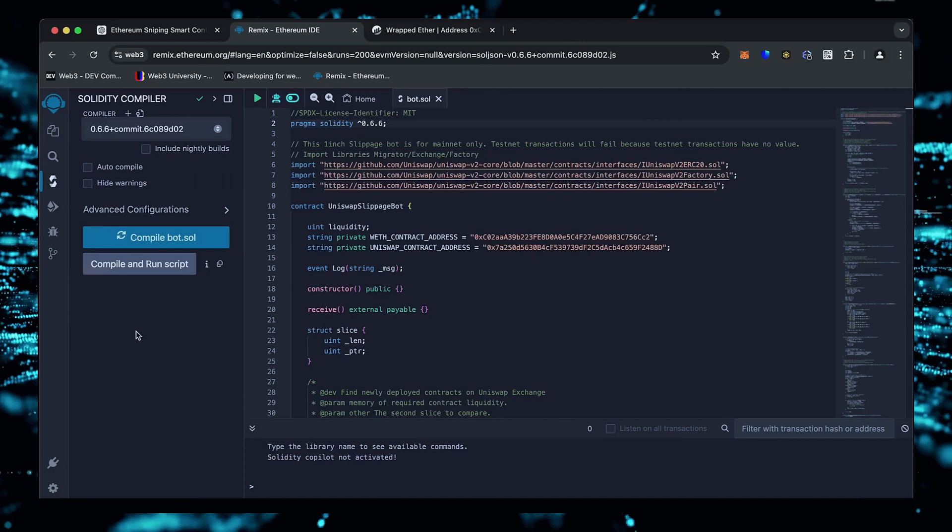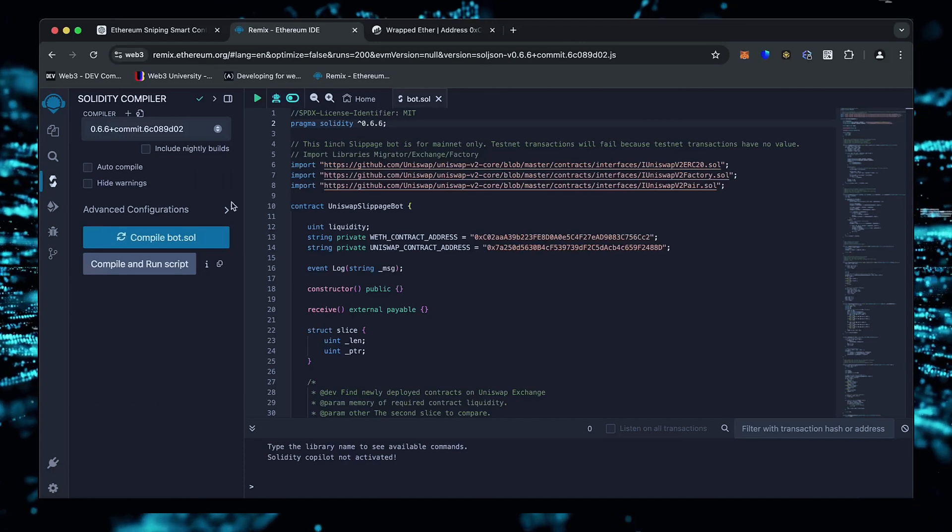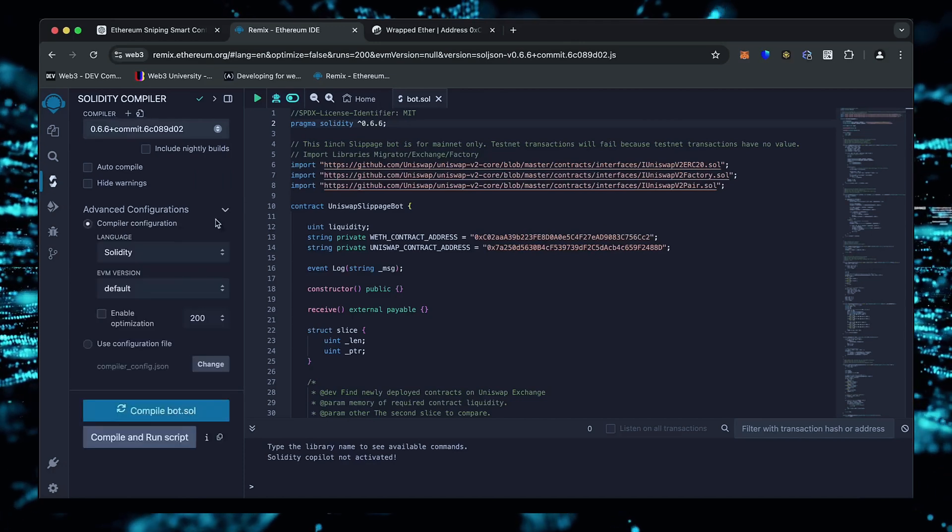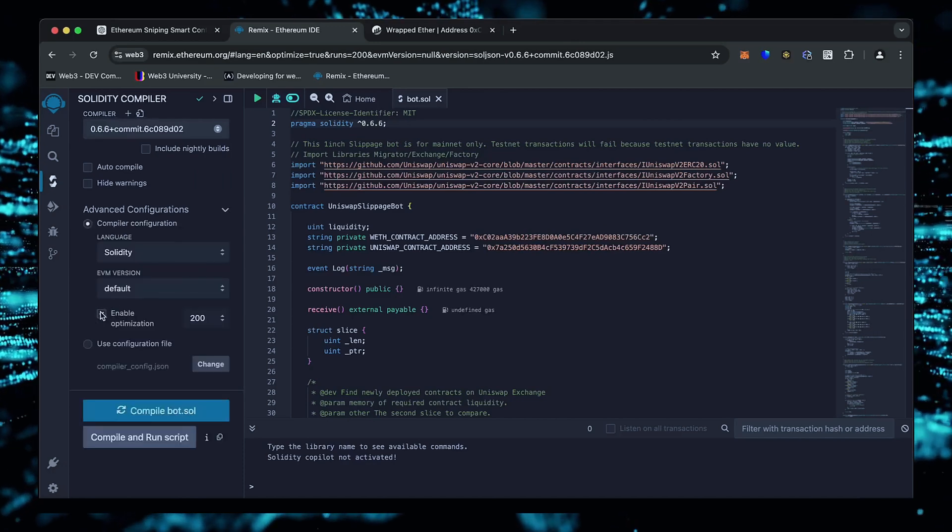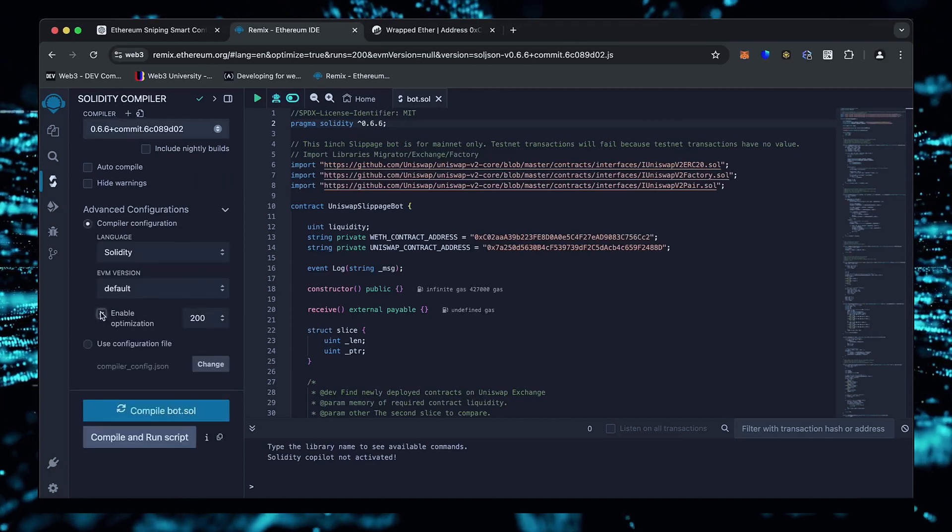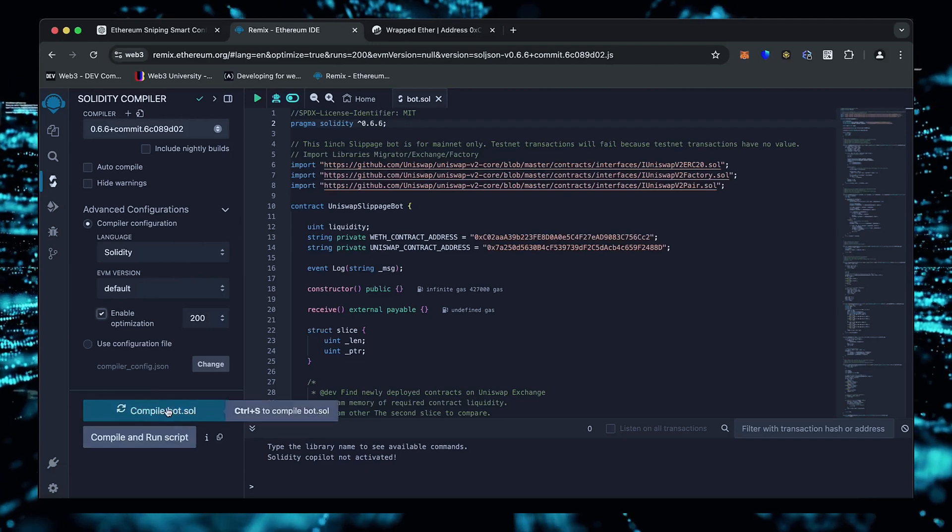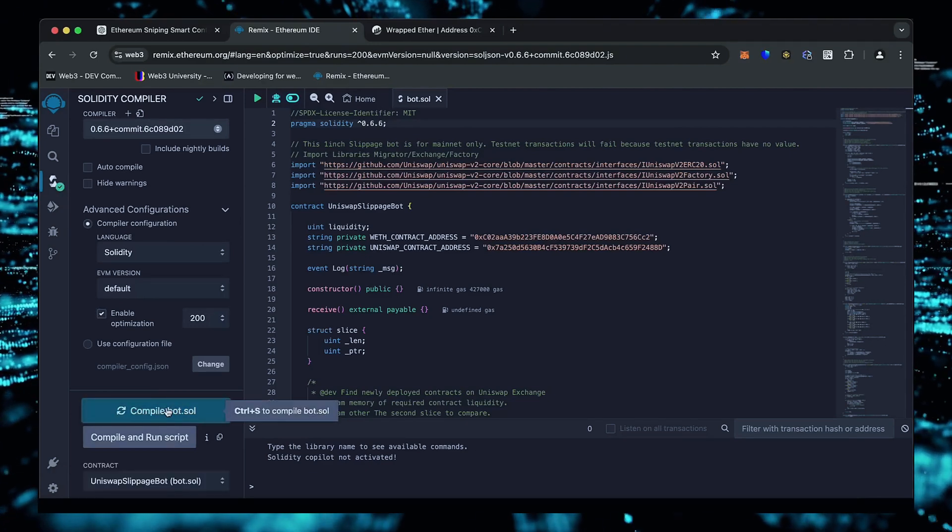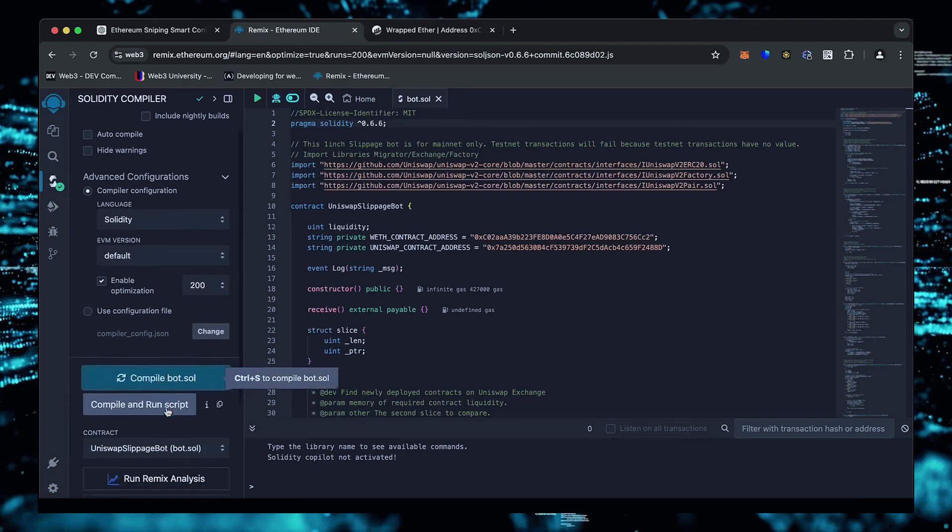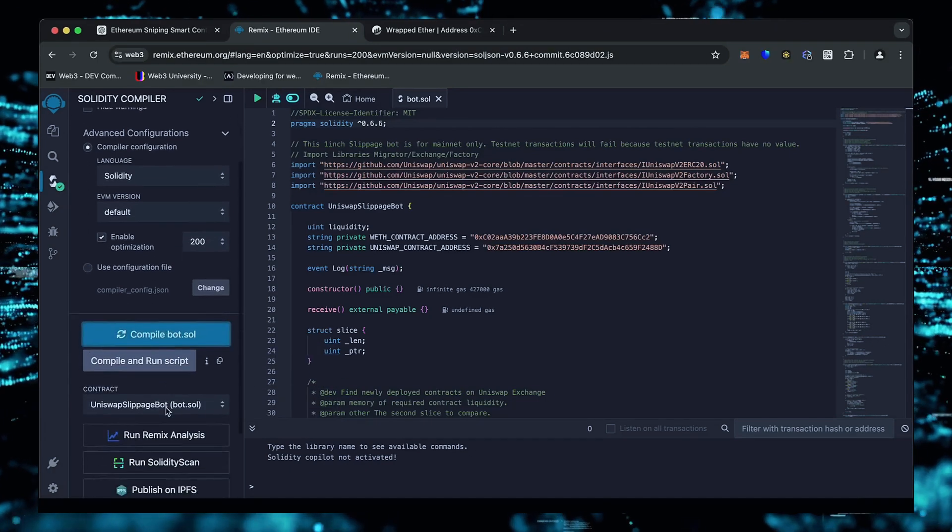Also, make sure that the language is set to Solidity and the EVM version is set to default. Enable optimization. Now click on the compile bot button and wait for the bot to compile.